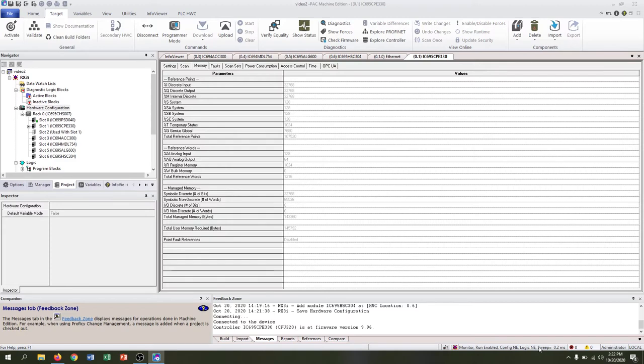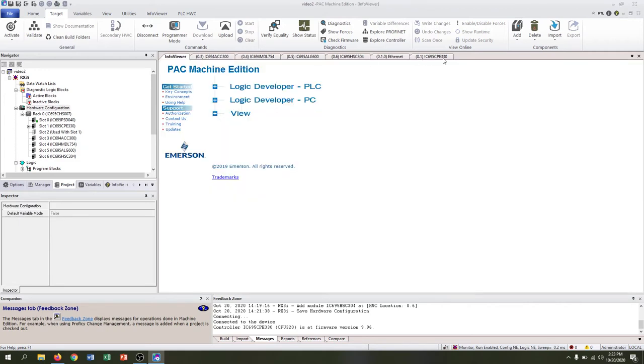We've got a blank program so those don't match, but we also haven't loaded this configuration inside of the CPE 330. So our next step will be to sync the two up.